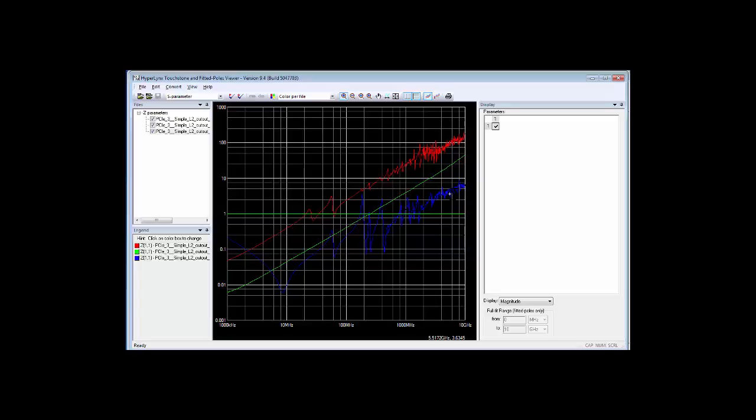I guess the point of all of this is that how you implement your vias is critically important, and you've only got two choices. One is you can go through, use something like Line Sim, or physically do some test boards, and figure out how close do I have to have stitching vias in order to preclude any possibility of a problem within my information band. Or, your other choice is to basically roll the dice and see whether or not it works out. My recommendation is use vias where you know how they perform, where you can prove that they are adequate, and then go on from there.